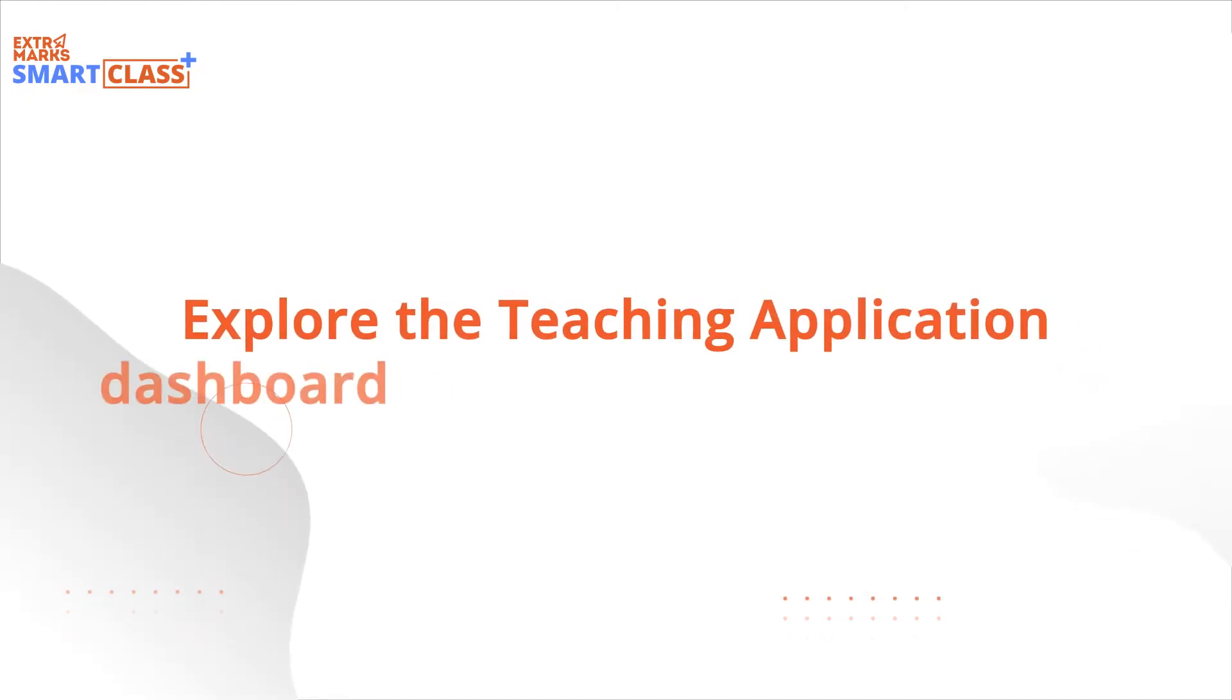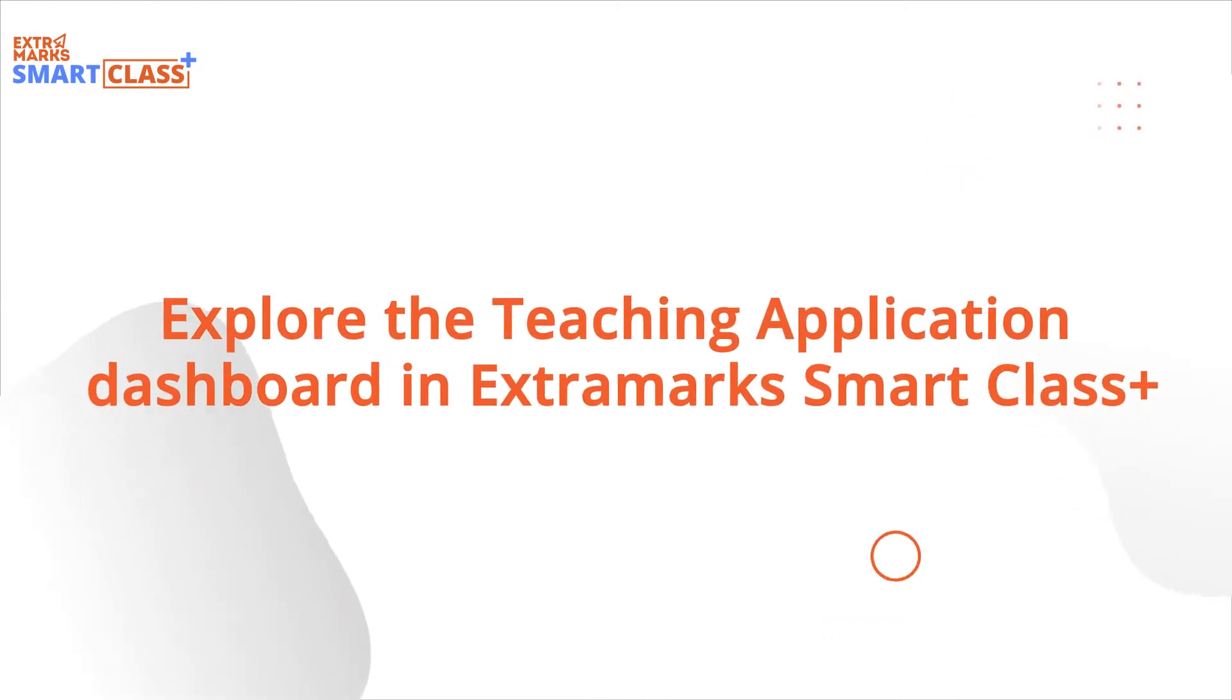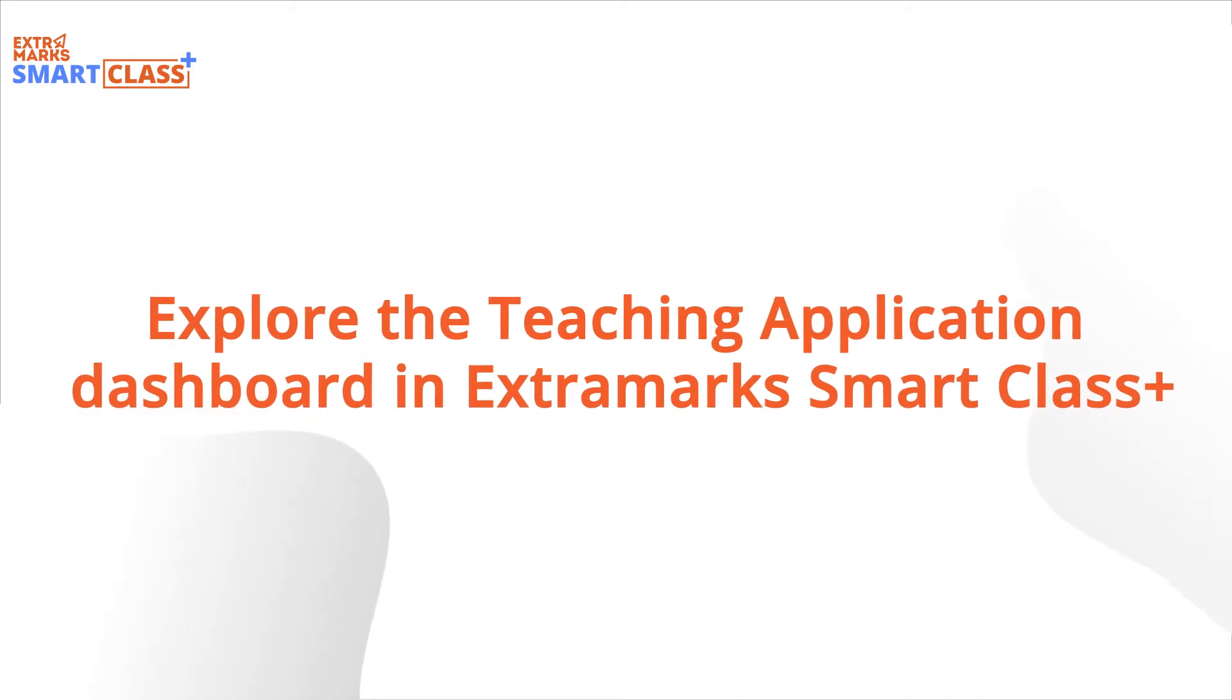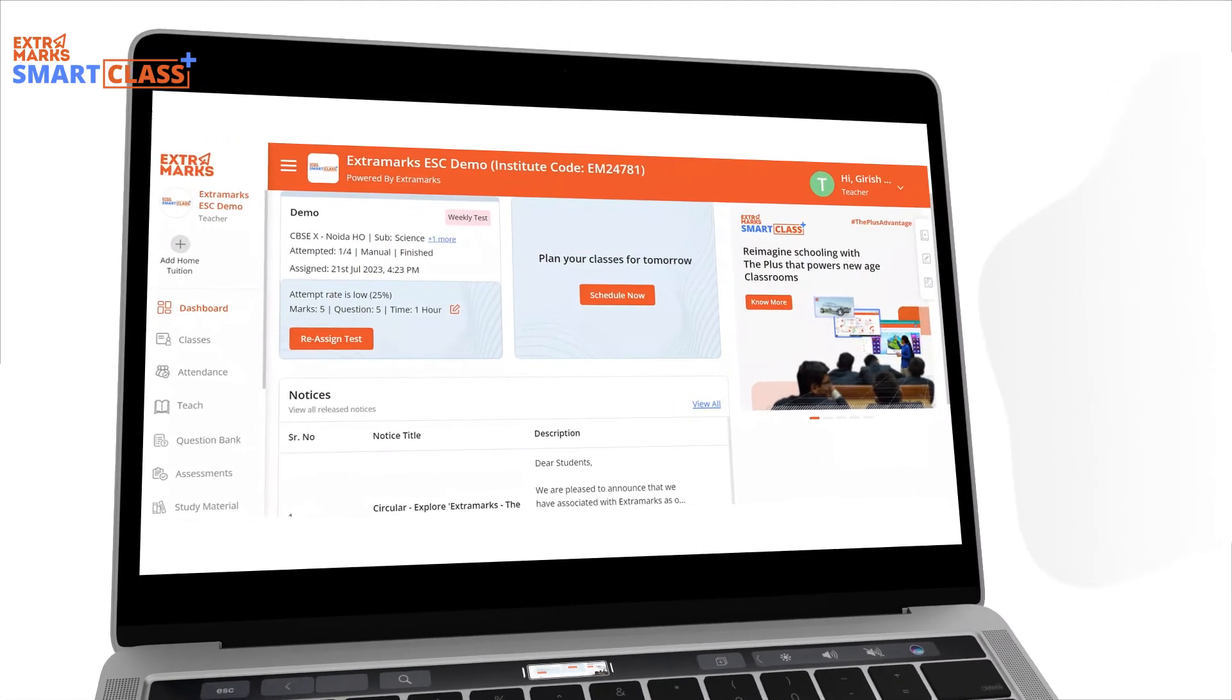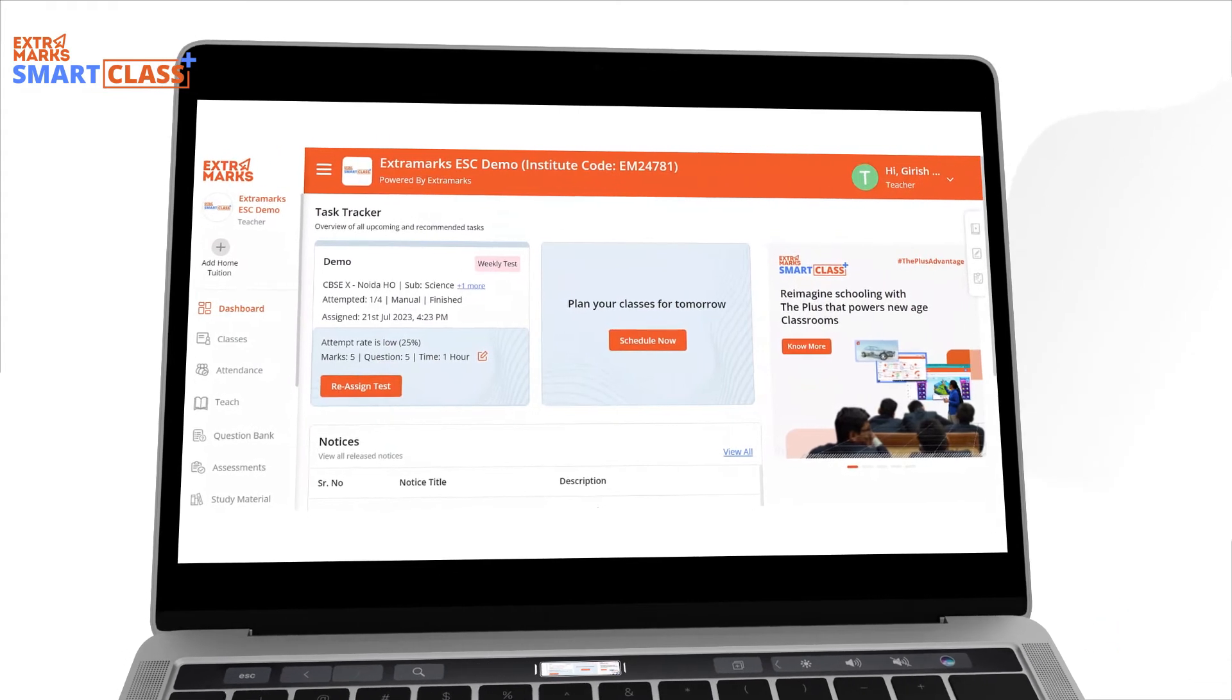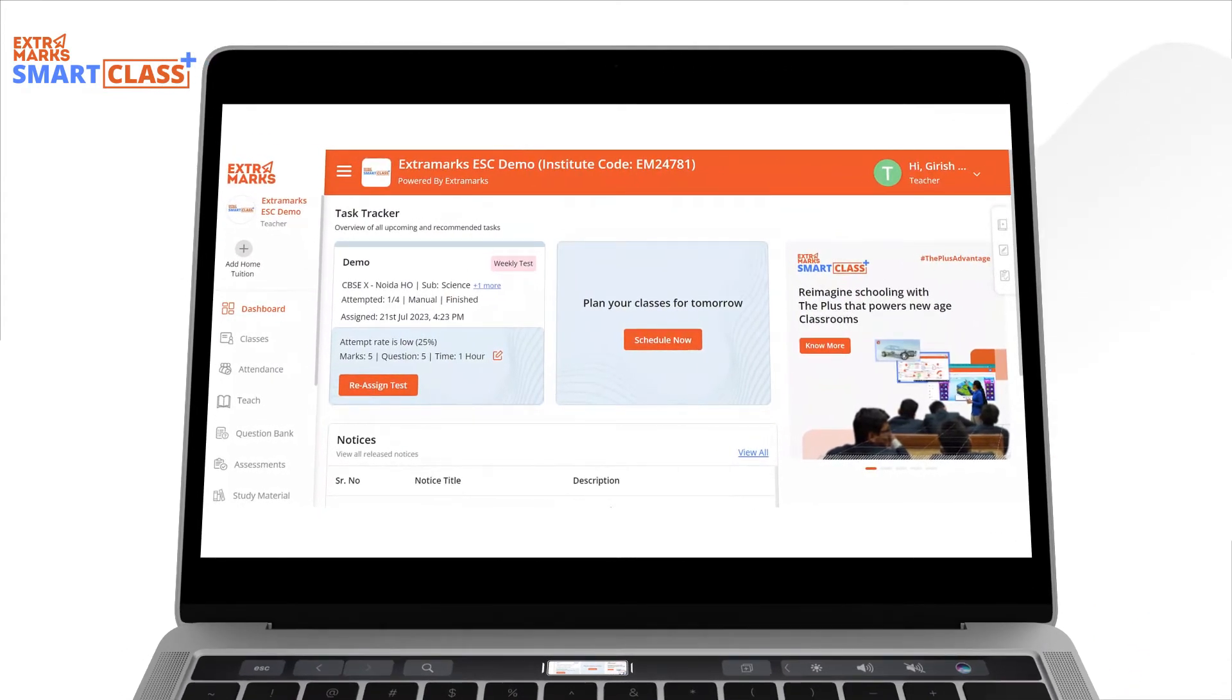Welcome. In this video, we are going to showcase the various features of the Teaching Application Dashboard in Extramark Smart Class Plus. This is what the screen looks like after you log into the Teaching Application of the Extramark Smart Class Plus platform.